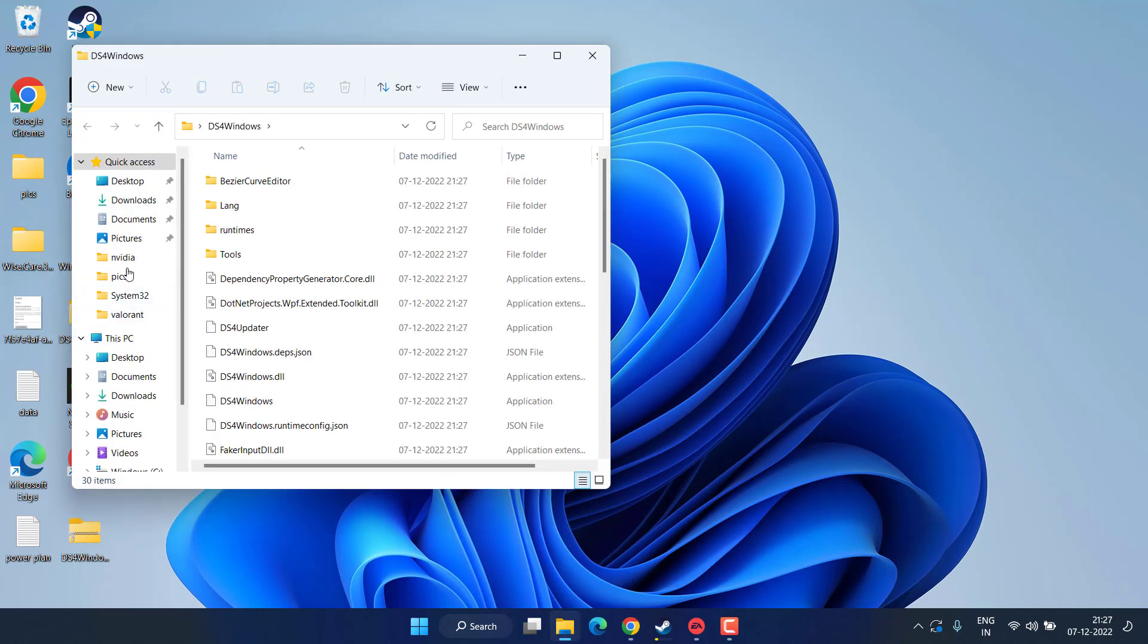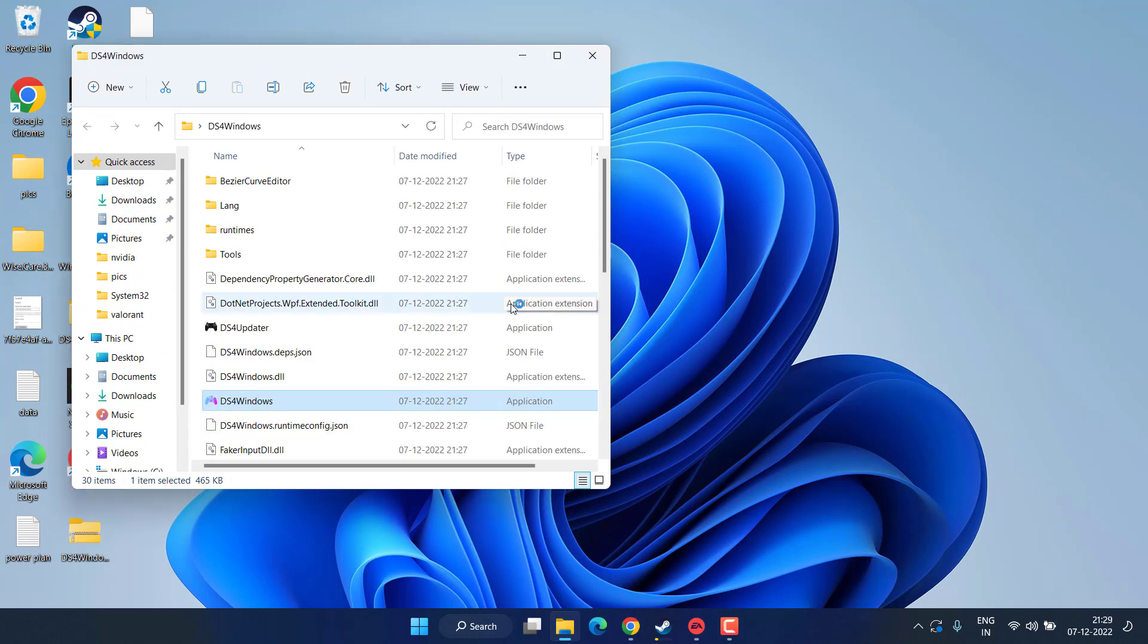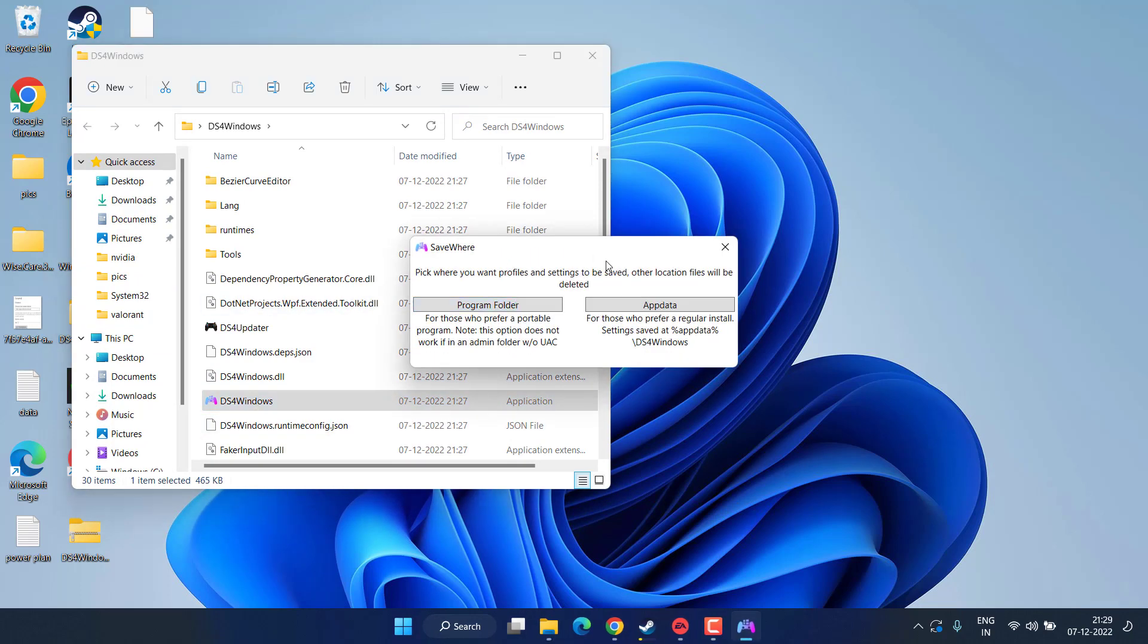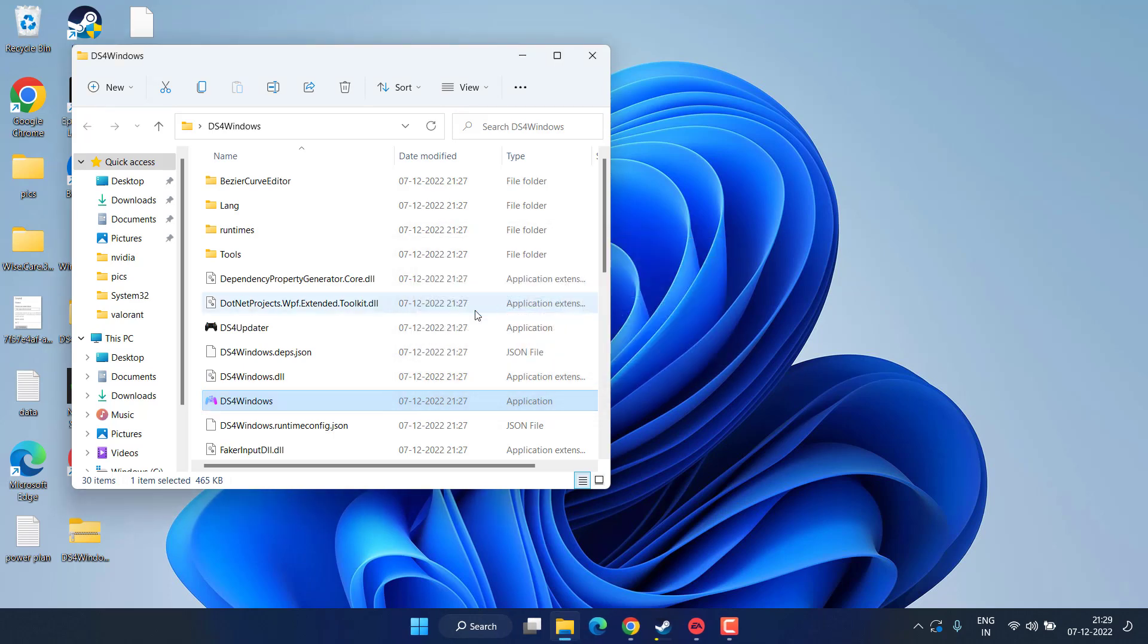Now open up the folder and you will find the option of DS4 Windows application over here. Go ahead and run it. Once the file is open, go ahead and choose the program folder.